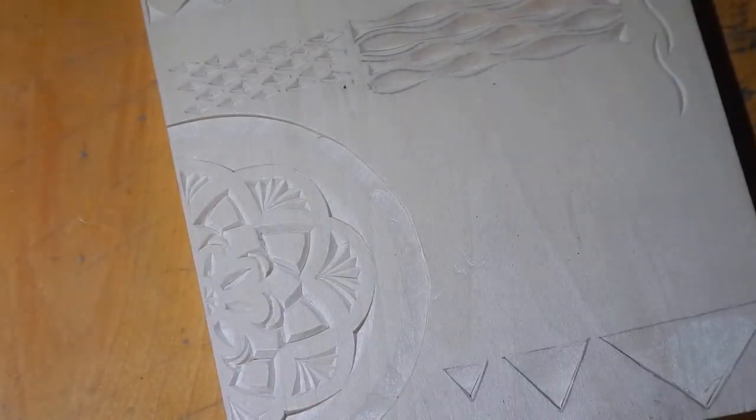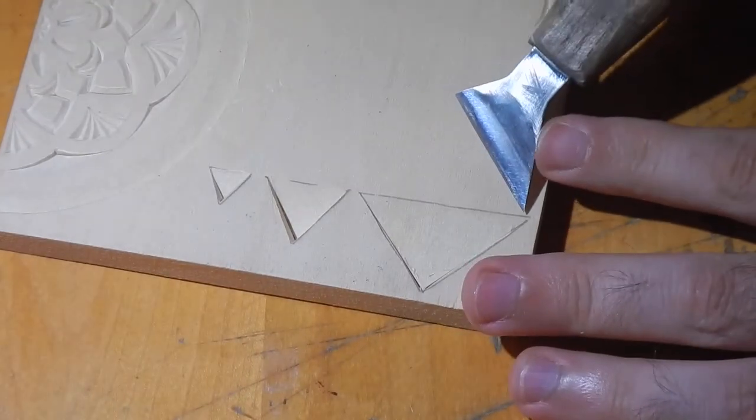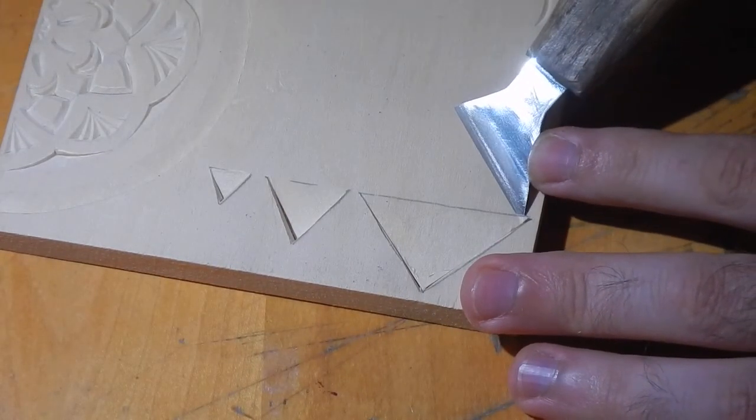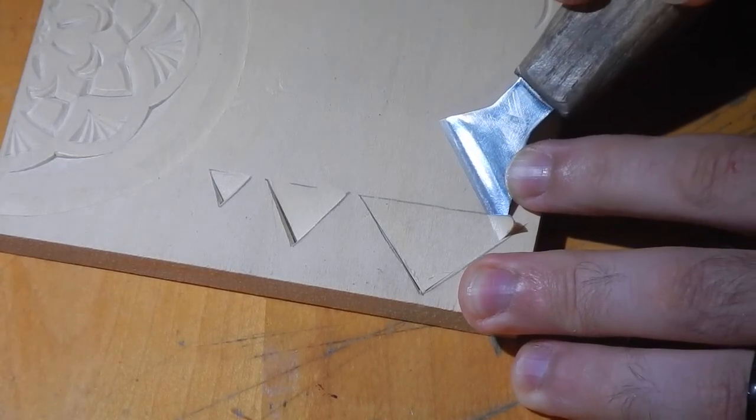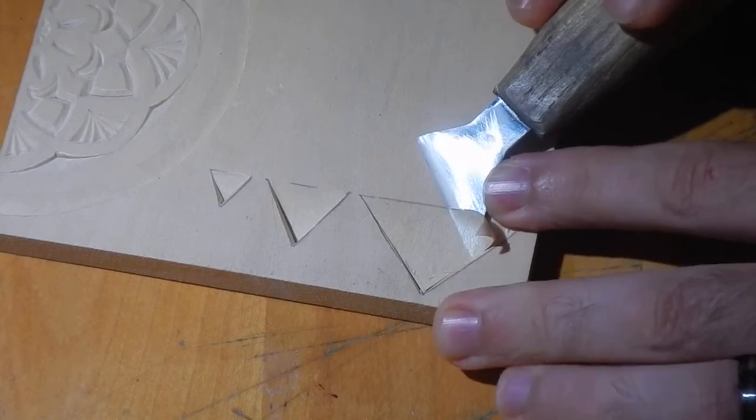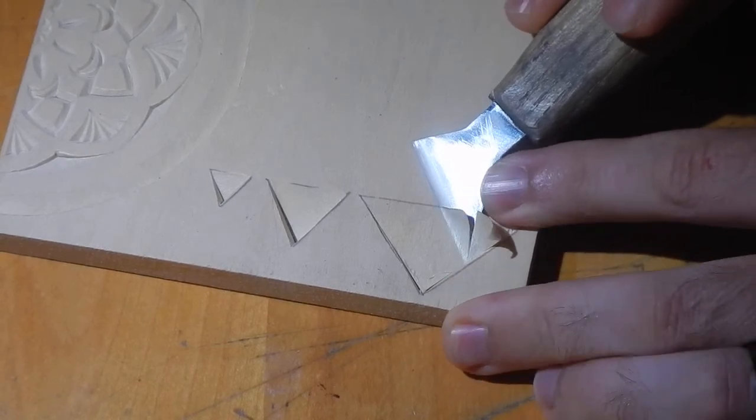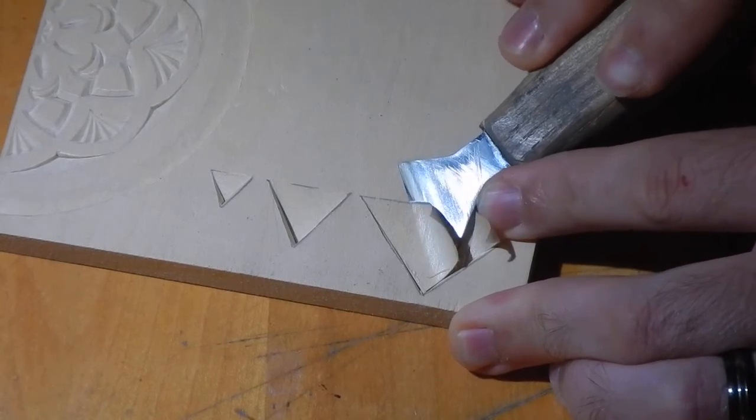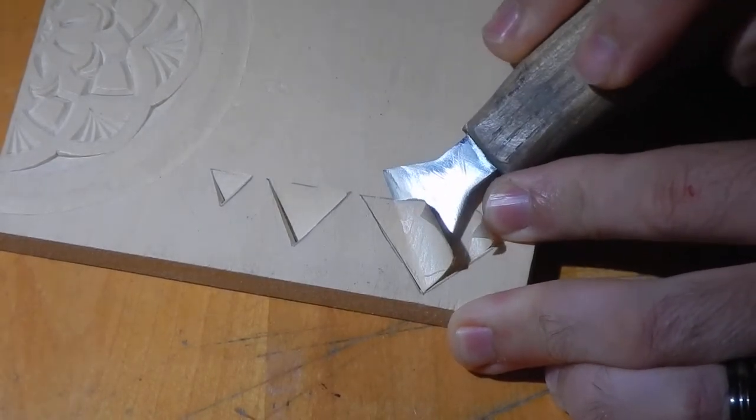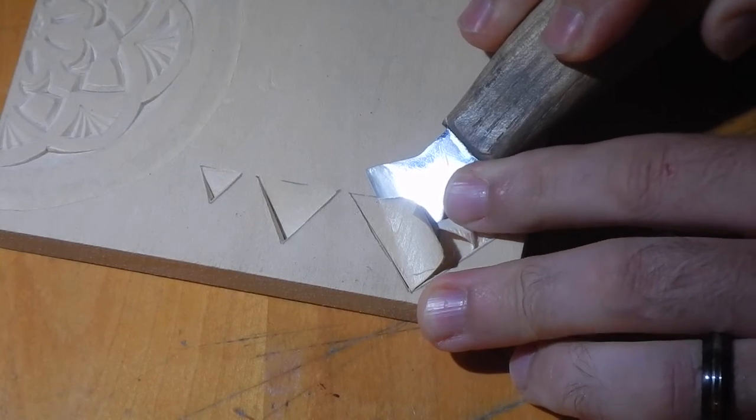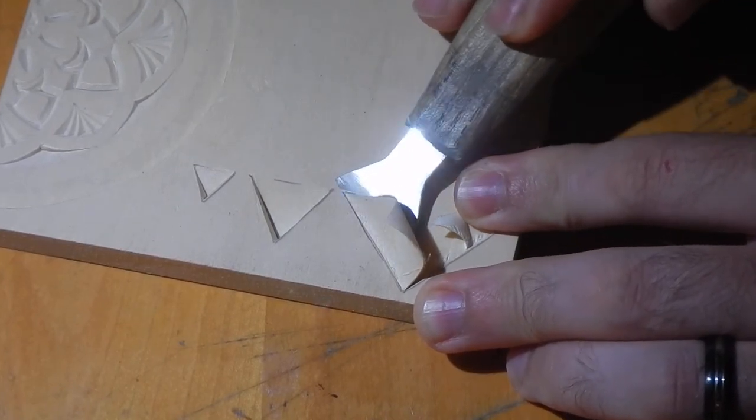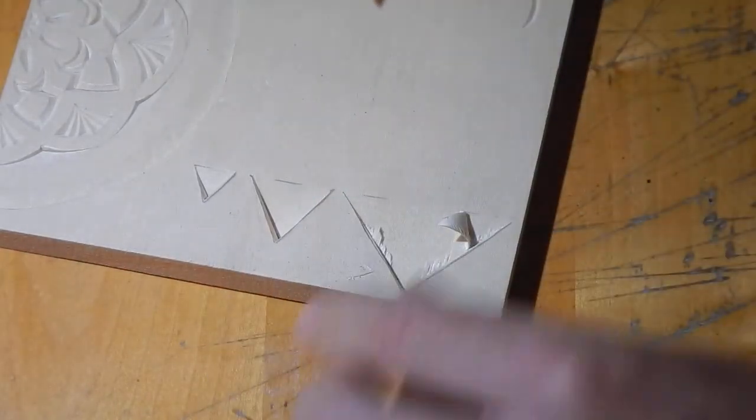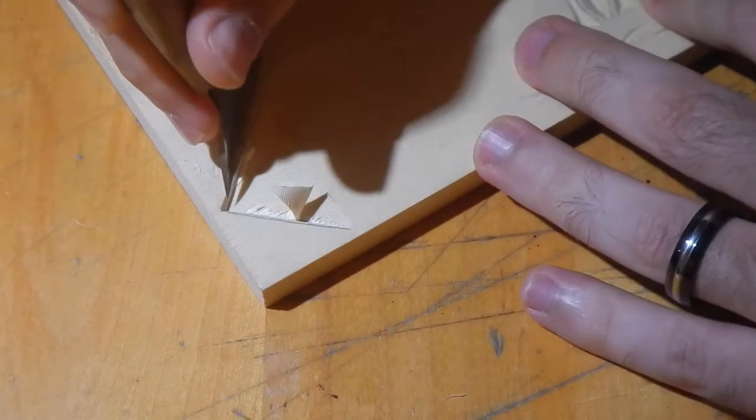So now I'll finish this chip off here. And you can see I can finish this by now just rocking the blade over to meet up that line. Clean this up a bit.